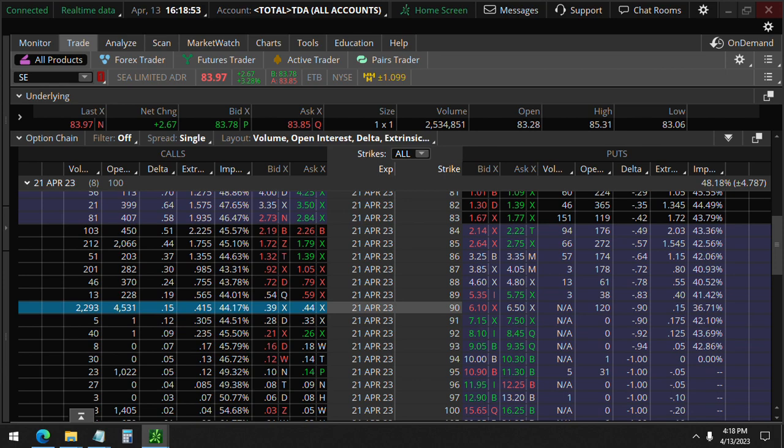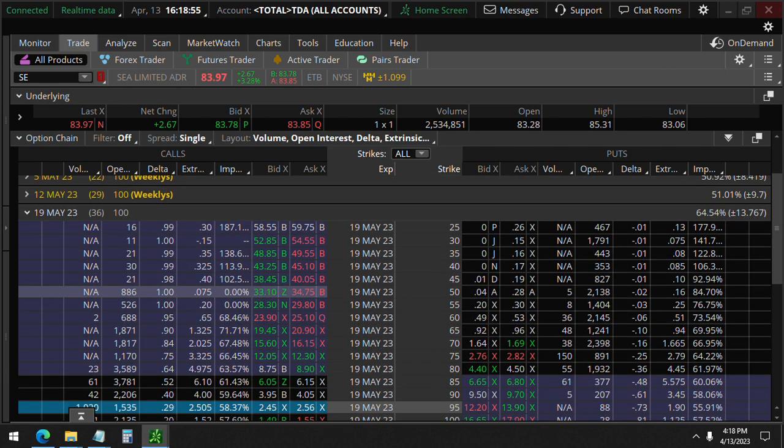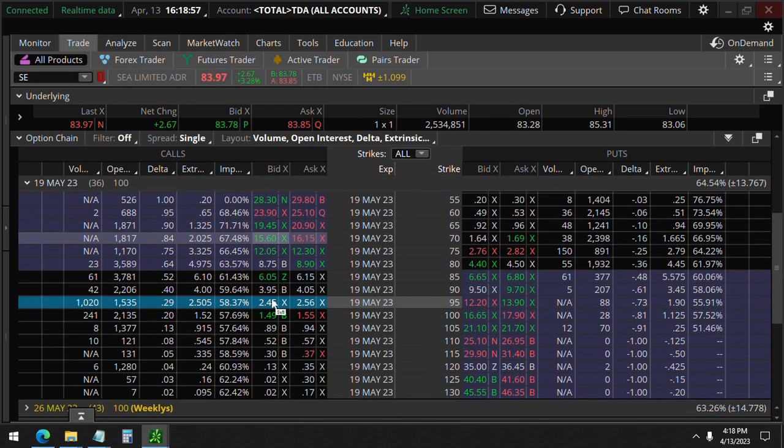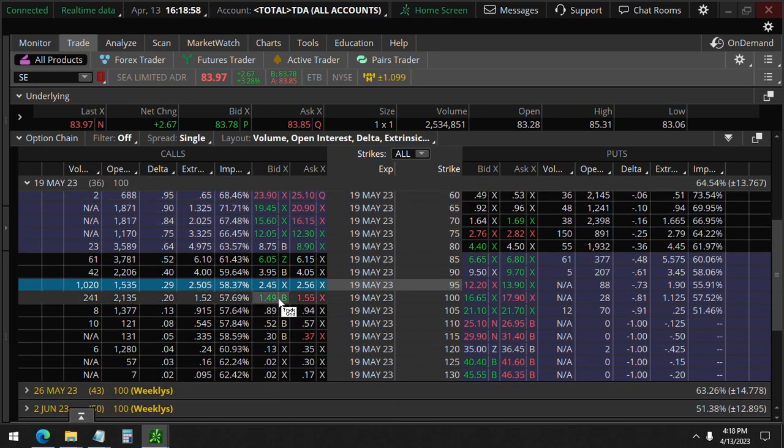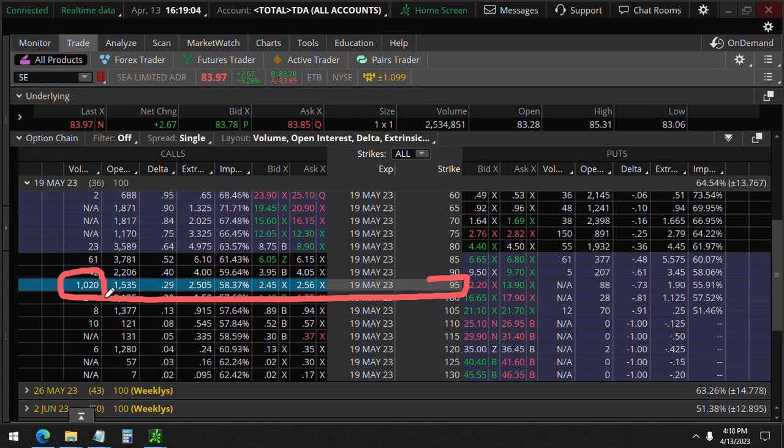And same thing with May 19th, which is 36 days away. You'll see here the 95 strike calls, the volume here is also less than the open interest of 1,500, so these could also be closing orders.